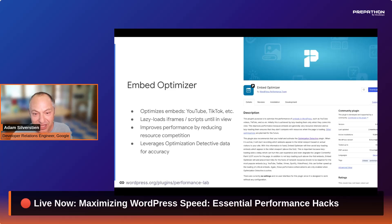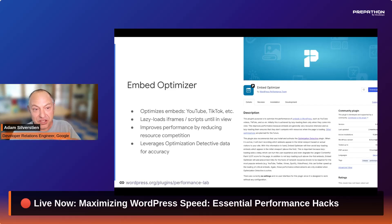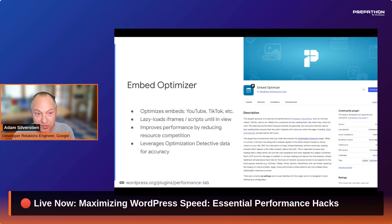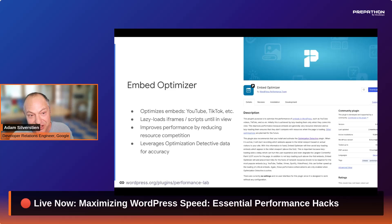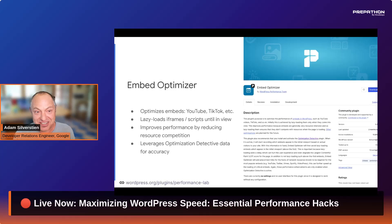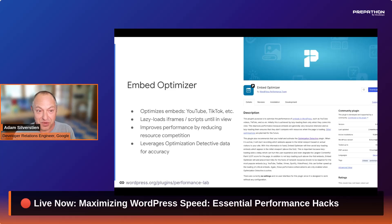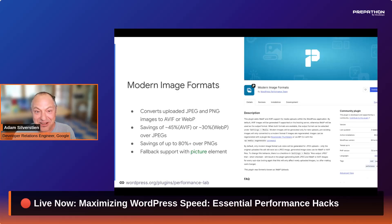Embed Optimizer is another plugin we've been working on. When you paste a YouTube URL into the editor and get an embed block, those embeds are now lazy loaded with this plugin — including the JavaScript they enqueue, which can be quite heavy. Embeds loading while your page loads creates resource contention, so lazy loading eliminates that problem. It also leverages Optimization Detective data, so if an embed is in the initial viewport you probably don't want to lazy load it — you want it to load with normal or high priority if it's the LCP element.